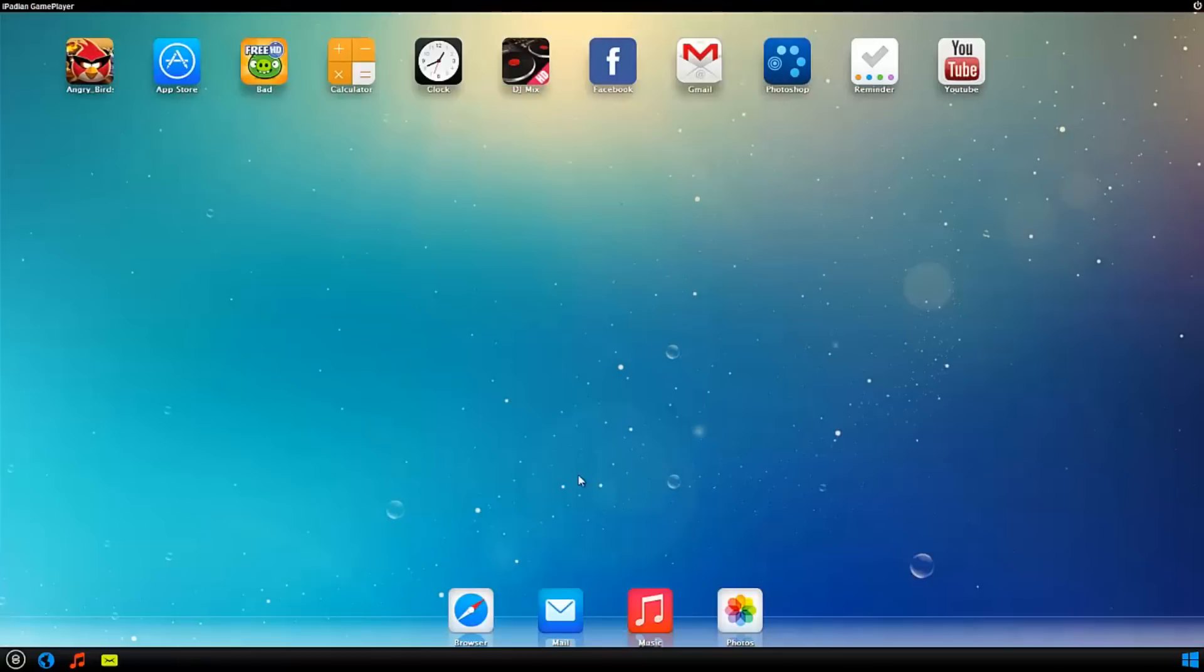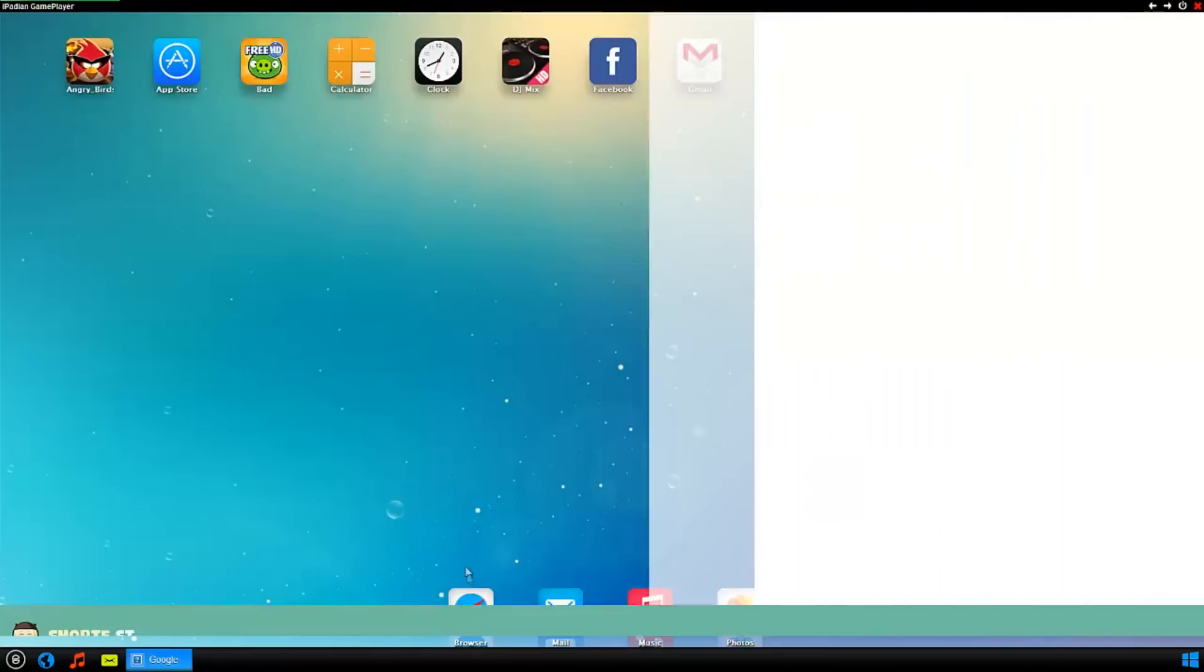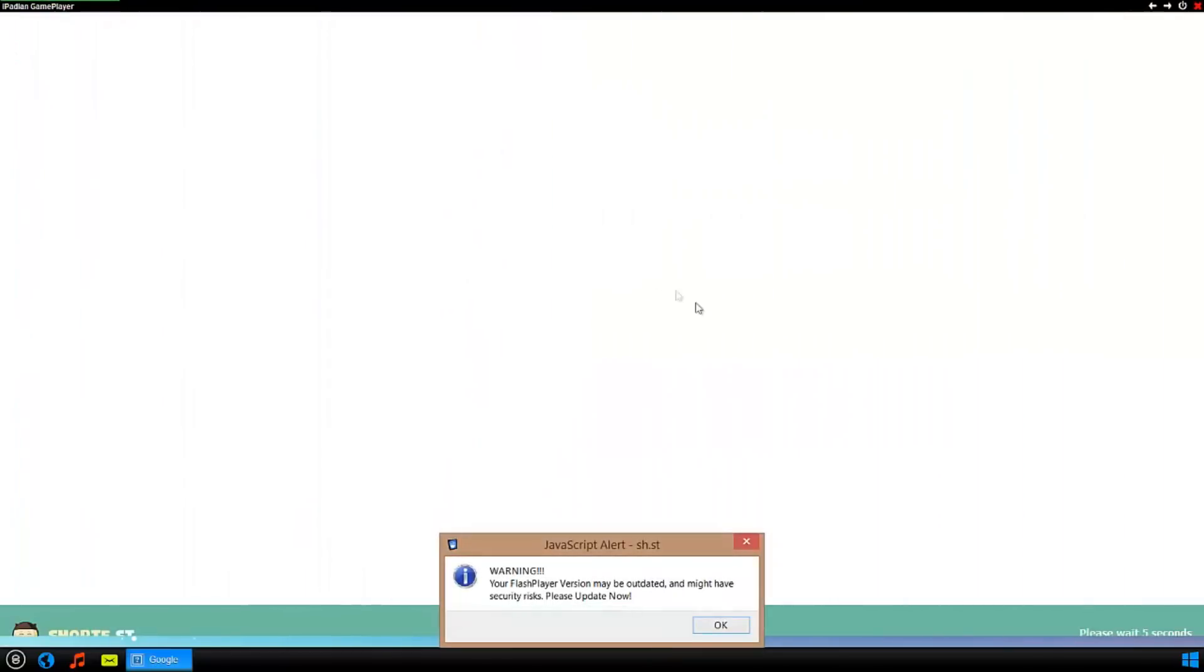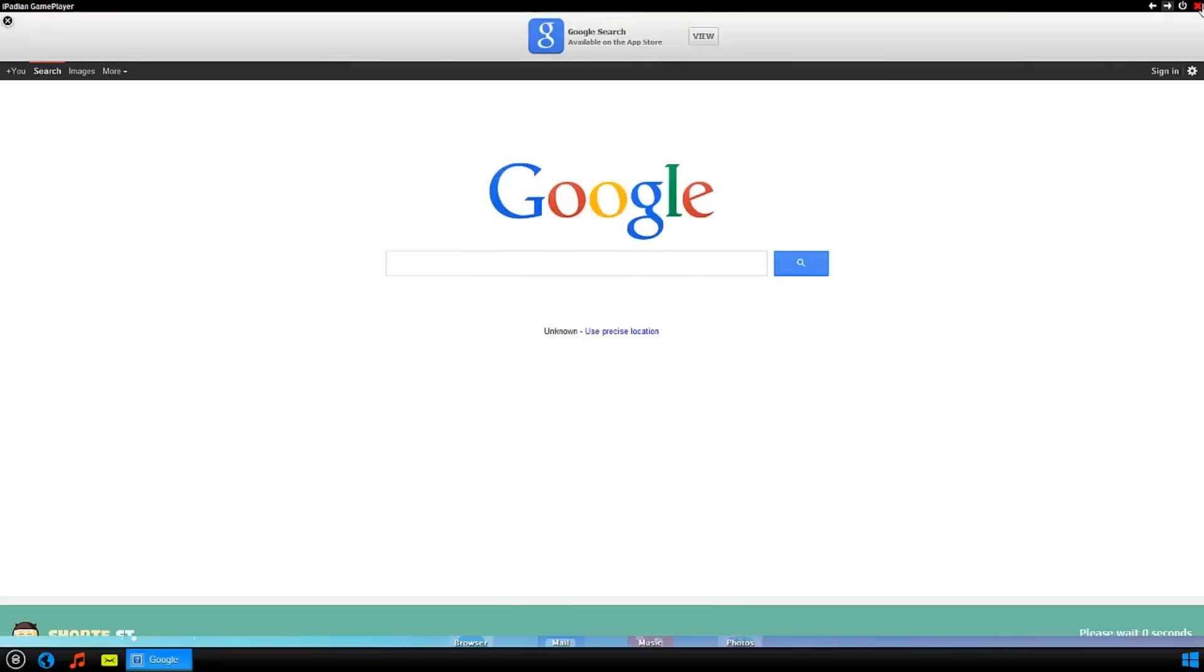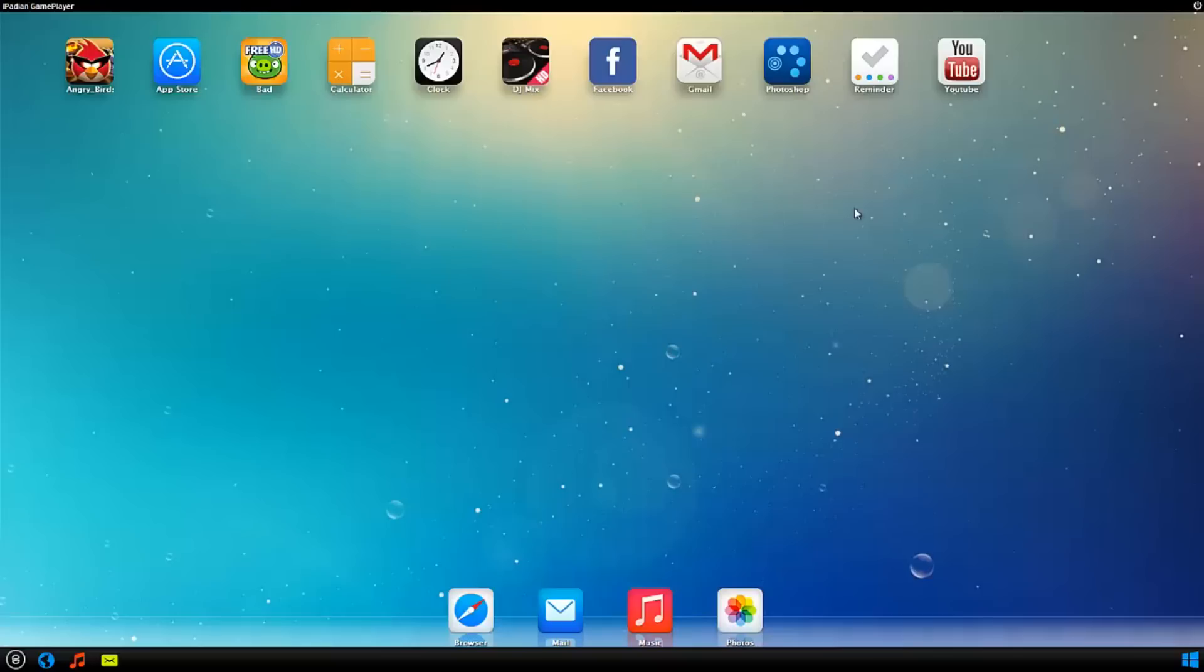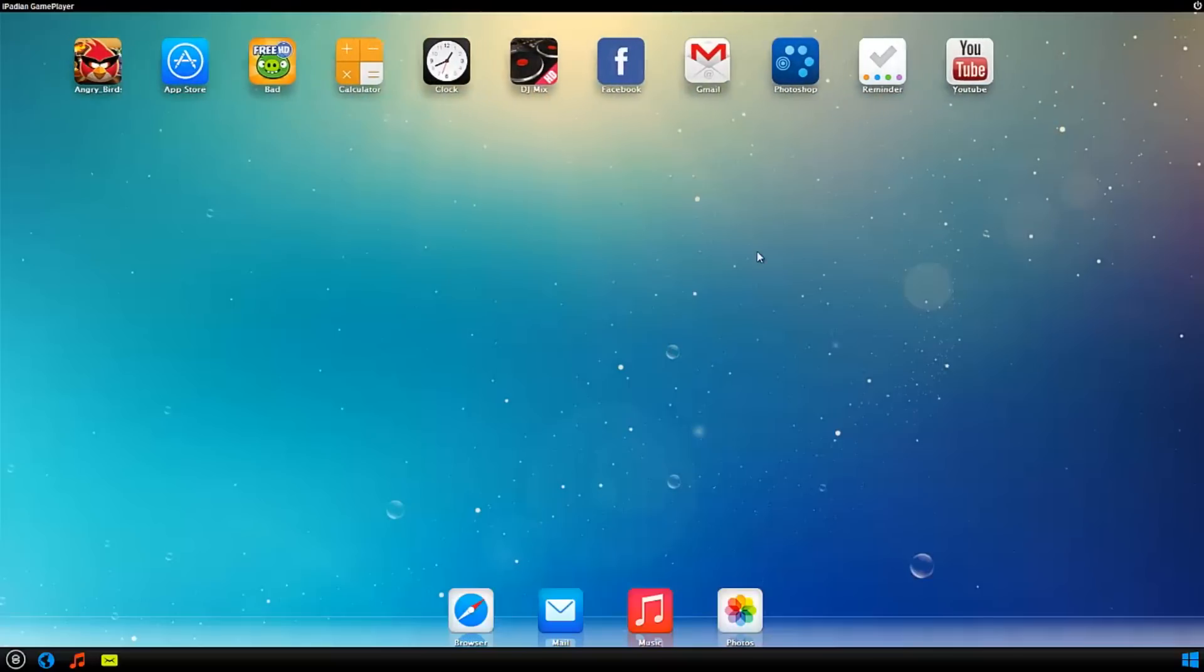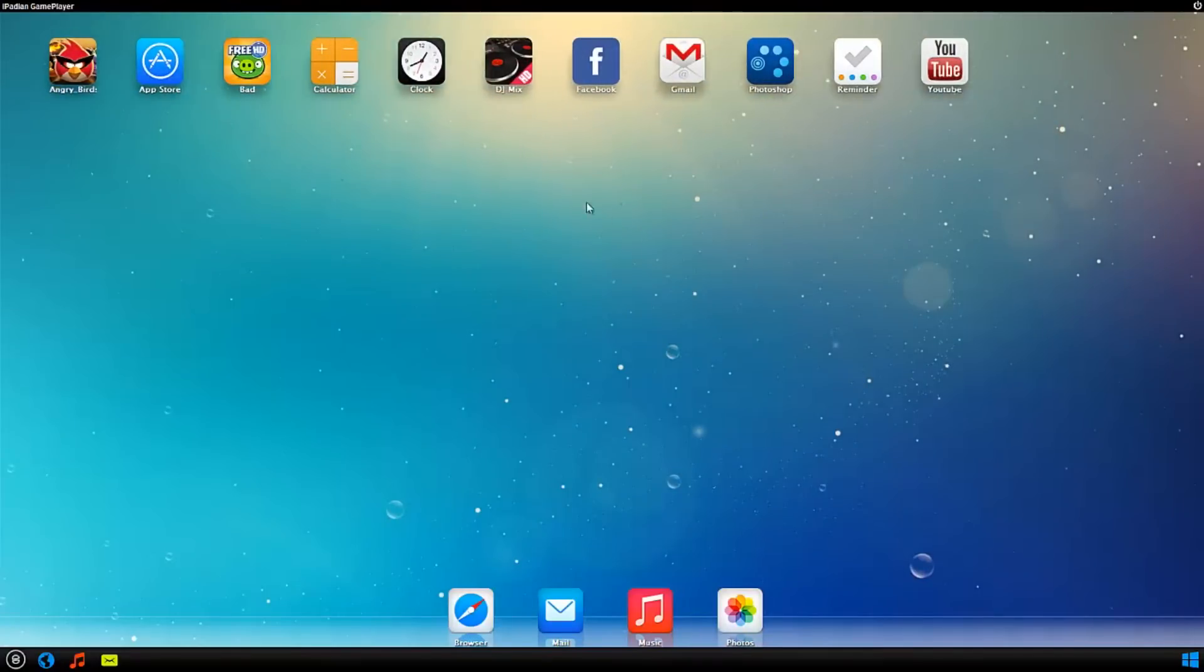However, it does look a bit different than it would on like a real iPad. So if I go ahead and go into Safari, it gives you that sometimes. Don't worry about that, it still works and everything.